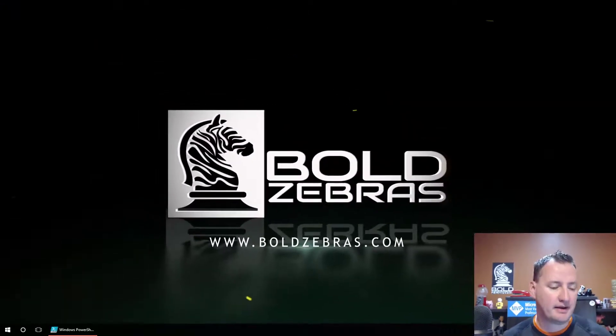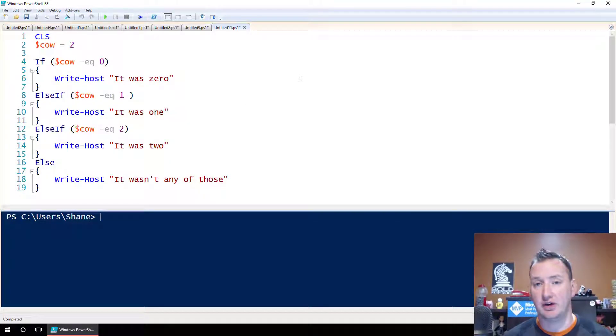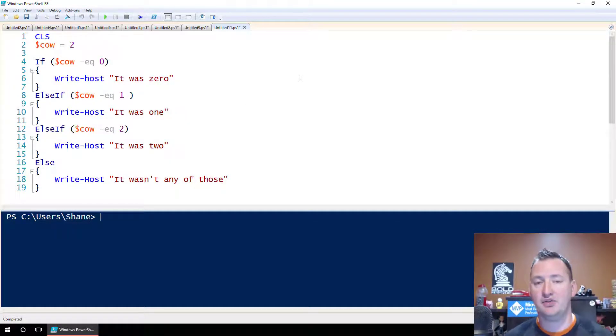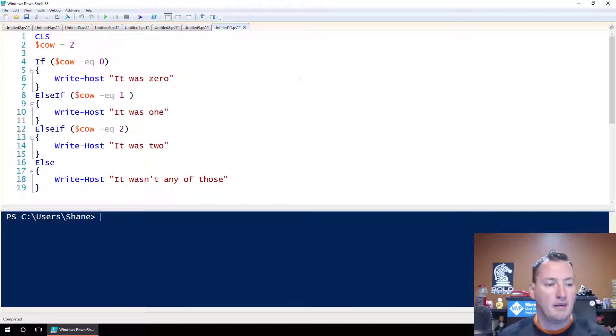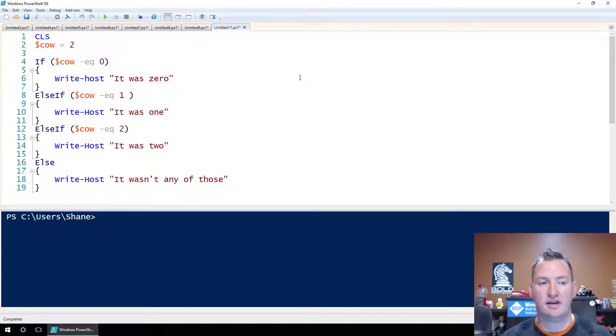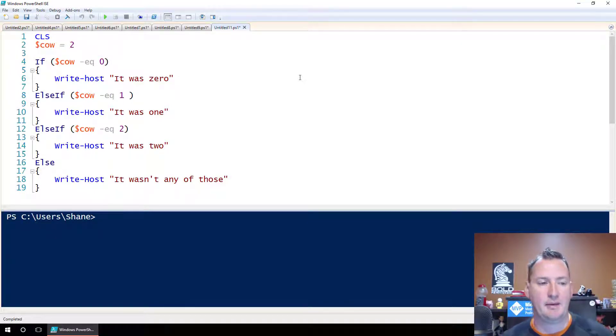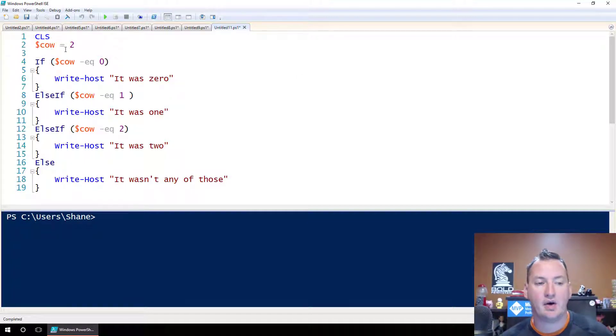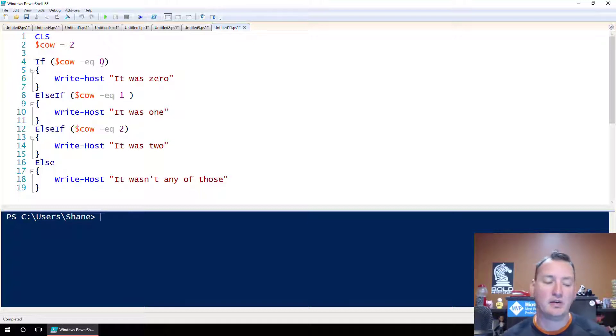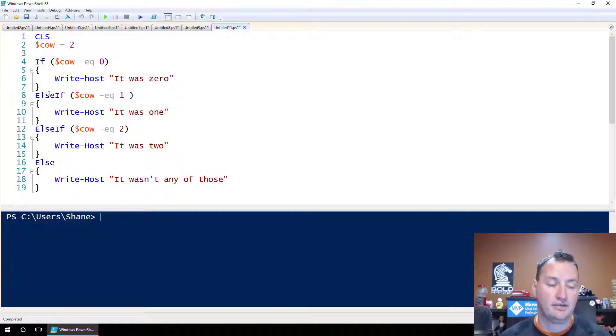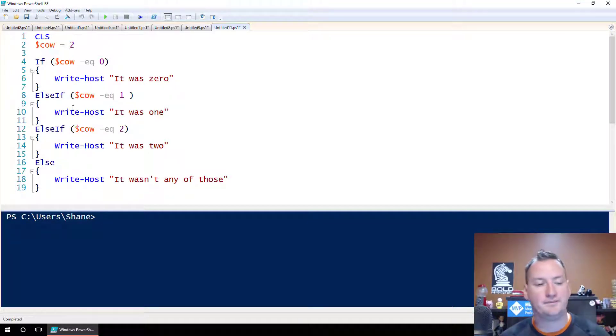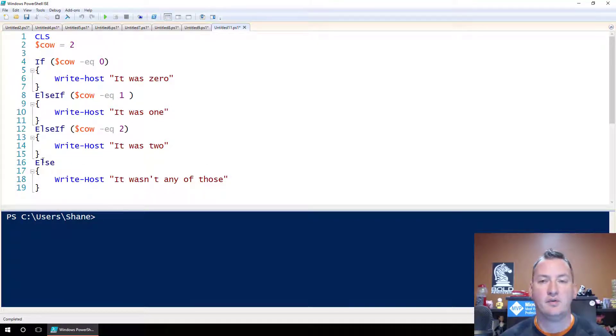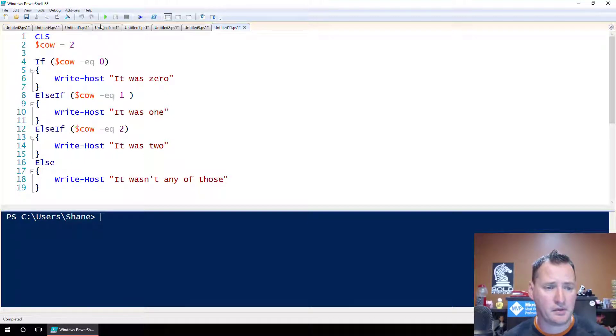If we switch over here to my desktop, I'm going to open up the ISE. Because no one likes to watch me type, I've got most of this stuff done so we just work through it. The first thing I want to show you is this typical if statement. We're clearing the screen, setting the variable cal equal to 2. If cal is equal to 0, write on the screen it was 0. Else if - if it's not that, then go try this if. Is it equal to 1? Then write 1. If it was none of those, then we're going to write it wasn't any of those.